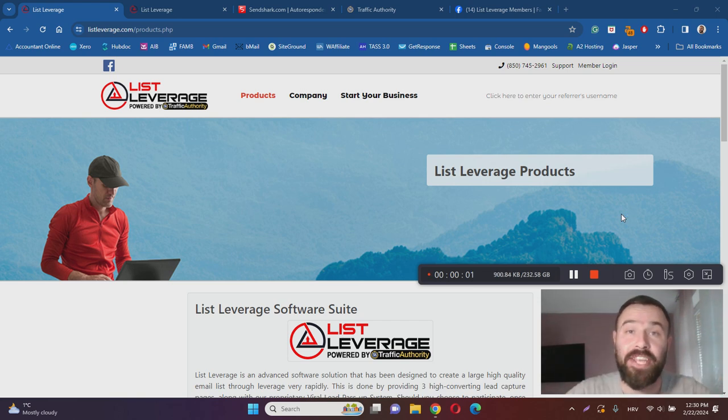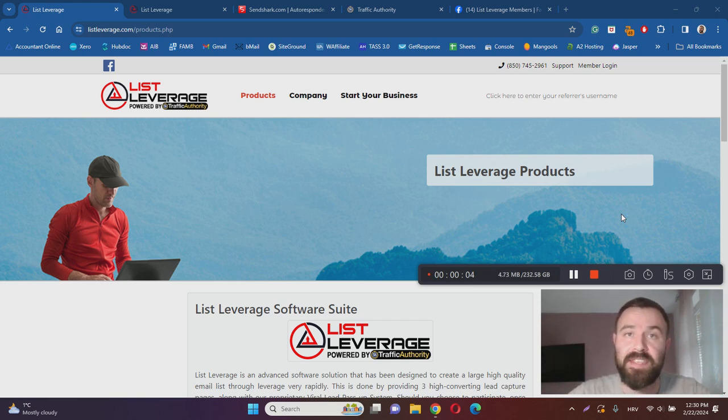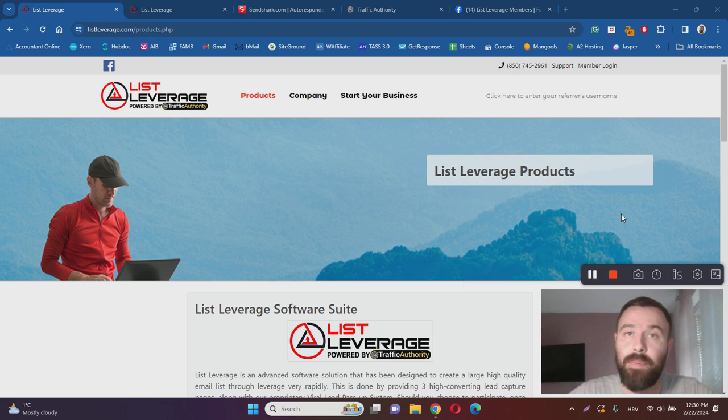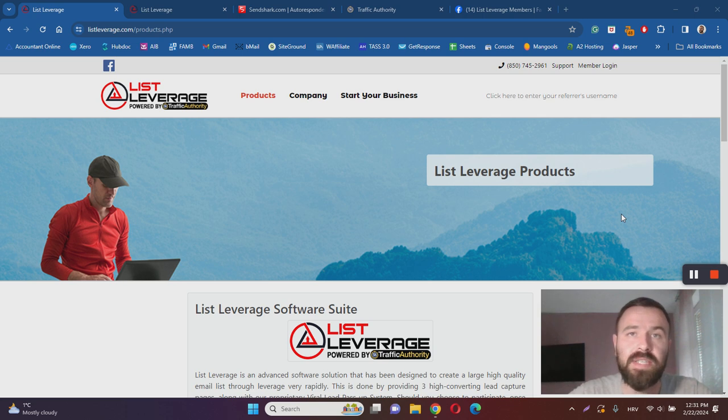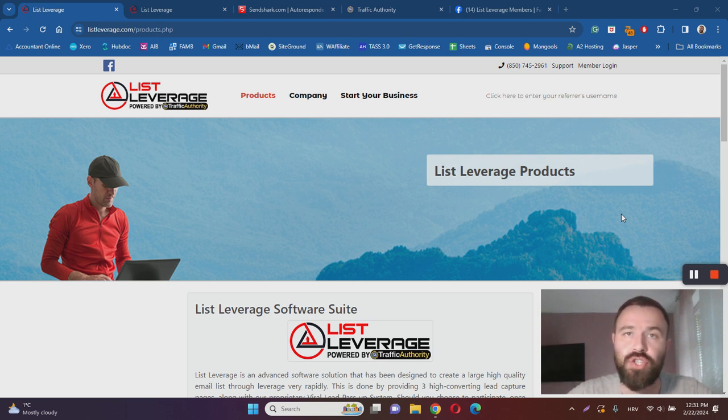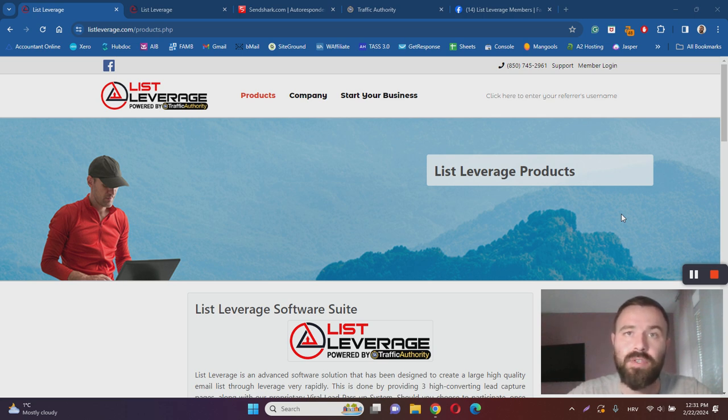Hey there, Ivan here and welcome to my List Leverage review. With this video I want to help you learn more about List Leverage by answering questions such as what it is, how it works, and most importantly, is List Leverage a scam or legit. I've done extensive research to help you learn more, so make sure to keep on watching this review.